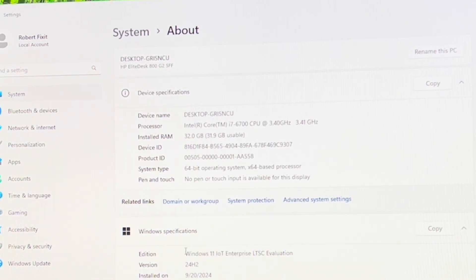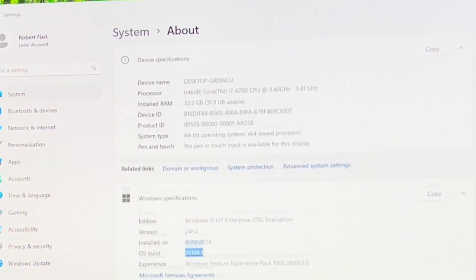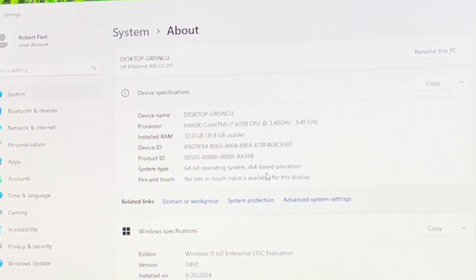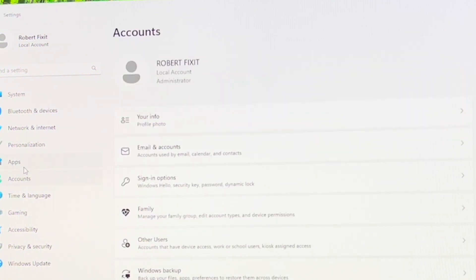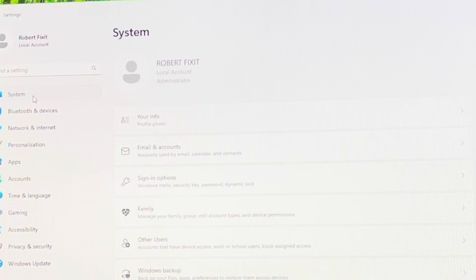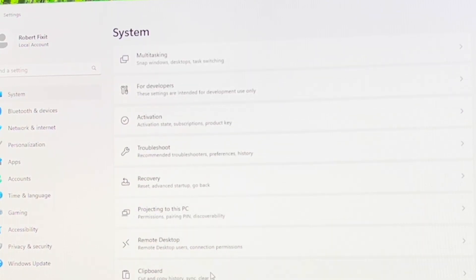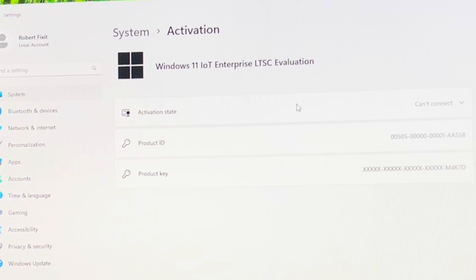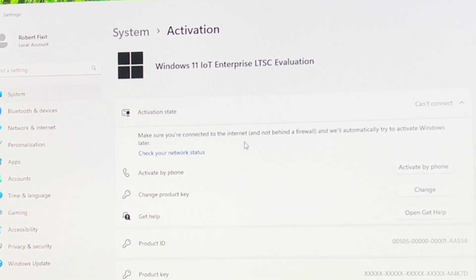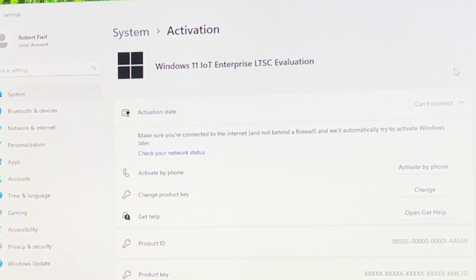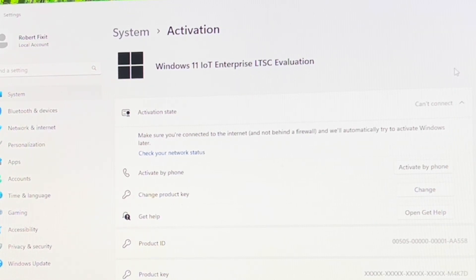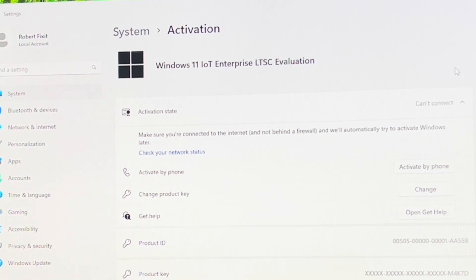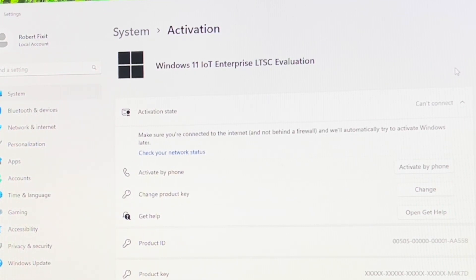So it says enterprise IoT LTSC evaluation 24H2, which is newer than the current version of Windows that you can download right now. Activation state, can't connect. So it's not activated. I think, yeah, so you have to connect to the internet to activate it. There is no key, it didn't ask for one. So let's connect to Wi-Fi. Okay, now we're on Wi-Fi.